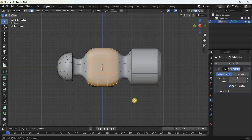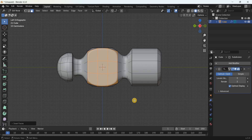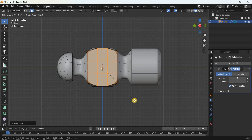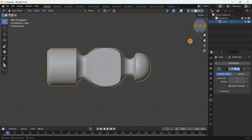Select all nine faces on this side and repeat the process — add two insets. Press I and enter 0.019556 meters for the first inset. Press I again and enter 0.011868 meters for the second inset.